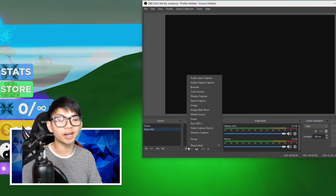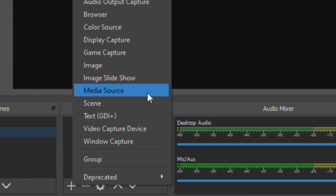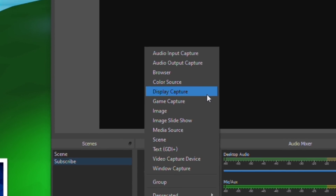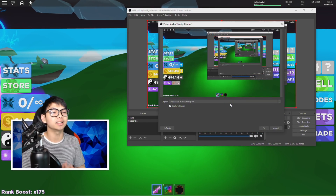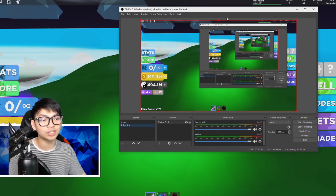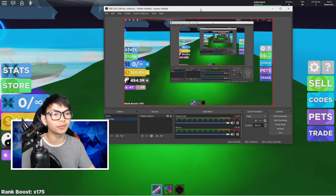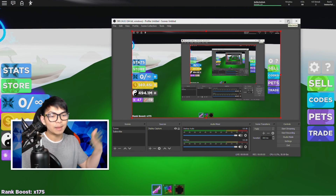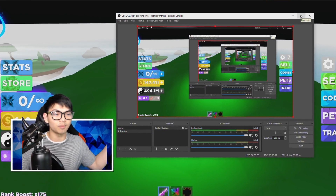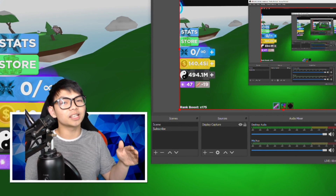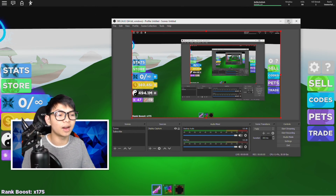A scene is like a big container and a source is just a little tiny element inside a scene. I actually recommend you guys to go ahead and use display capture. Display capture is going to give you guys your entire screen. It actually works. Not everybody has the same computer specs, so some of you guys may have a crazy powerful computer and some may not.